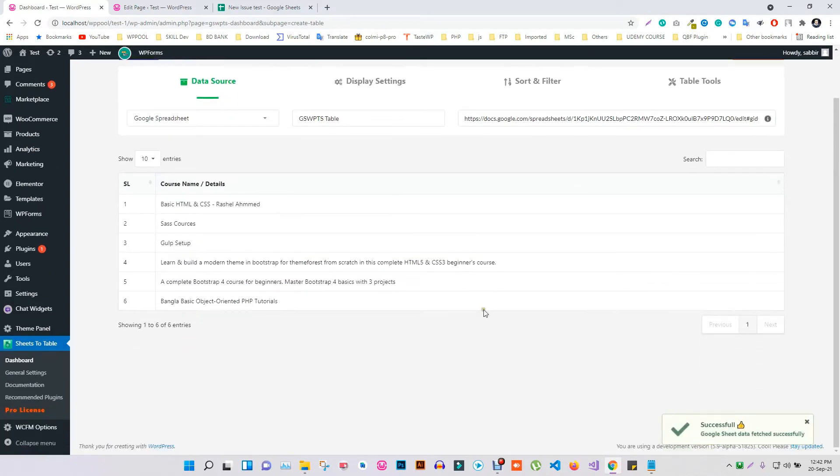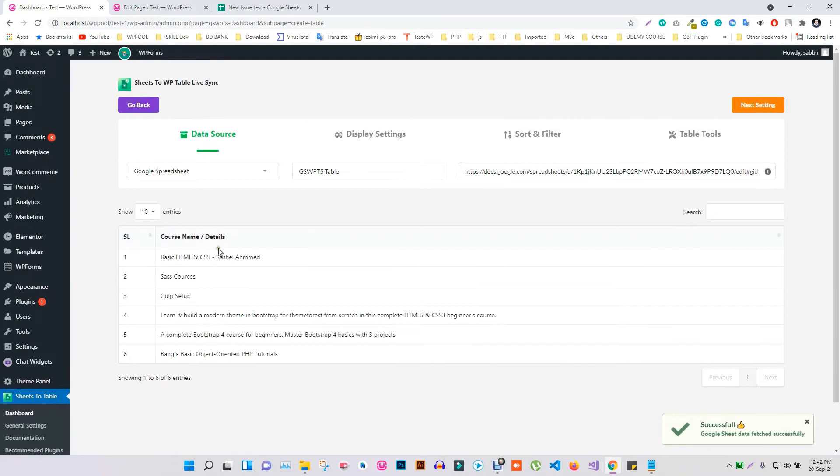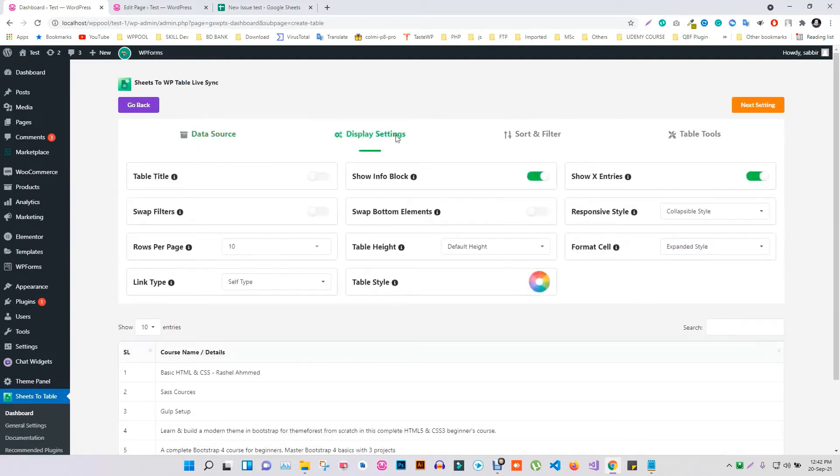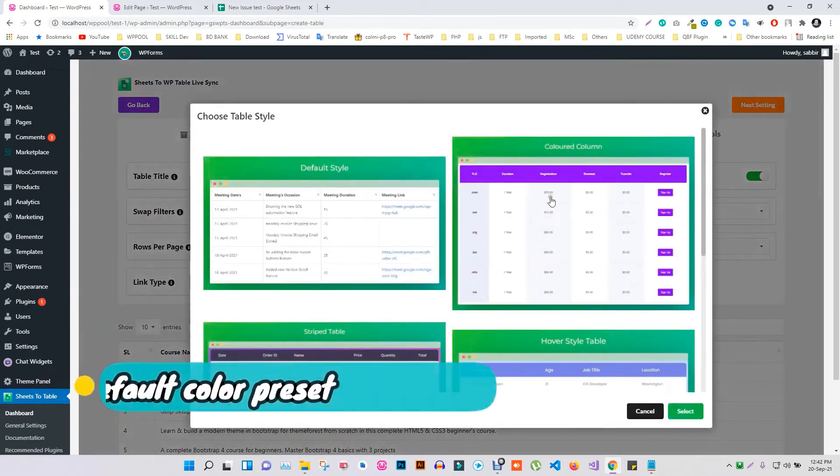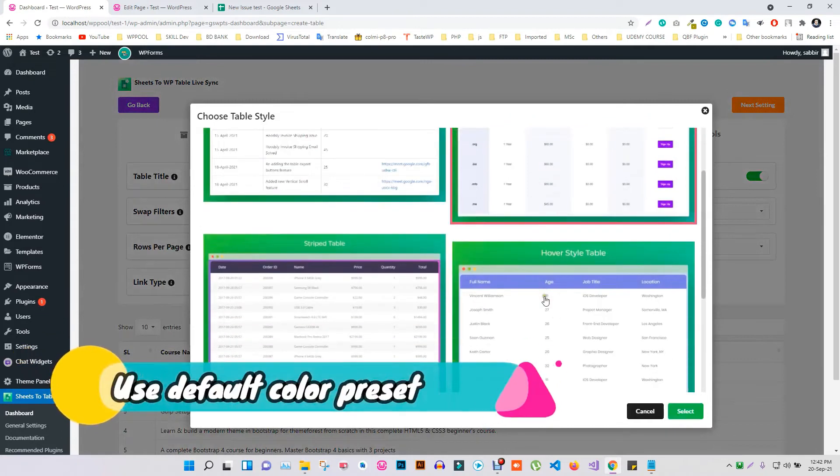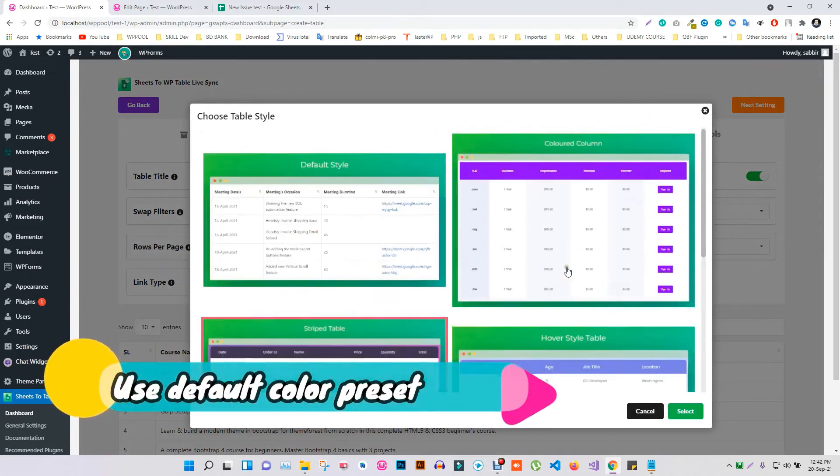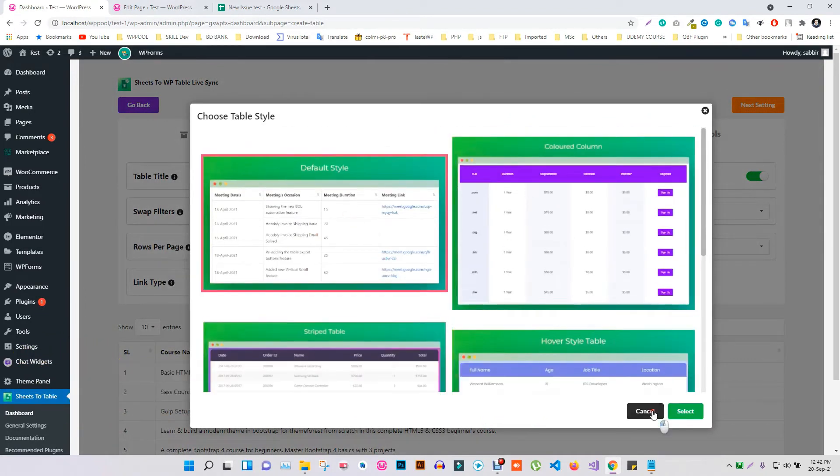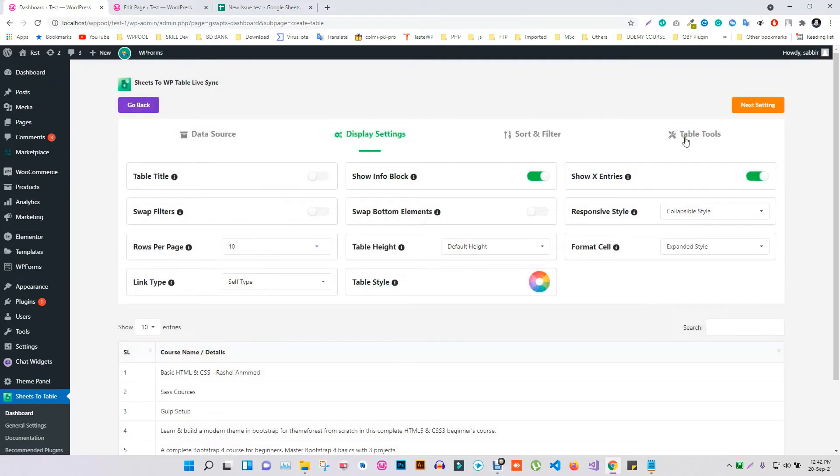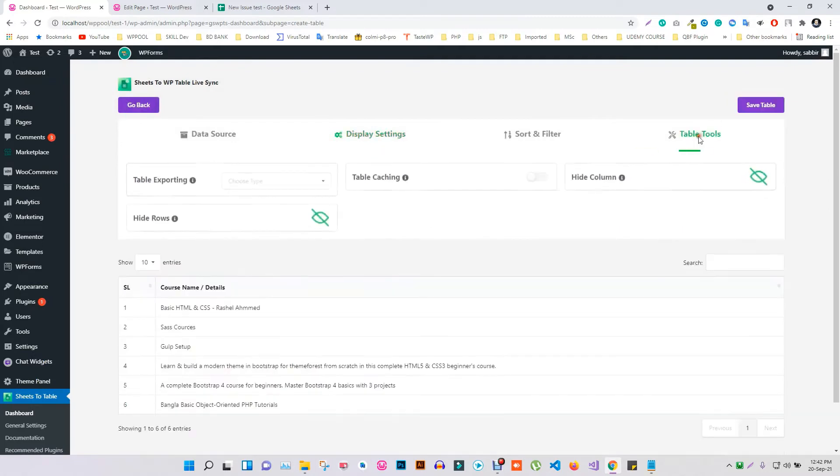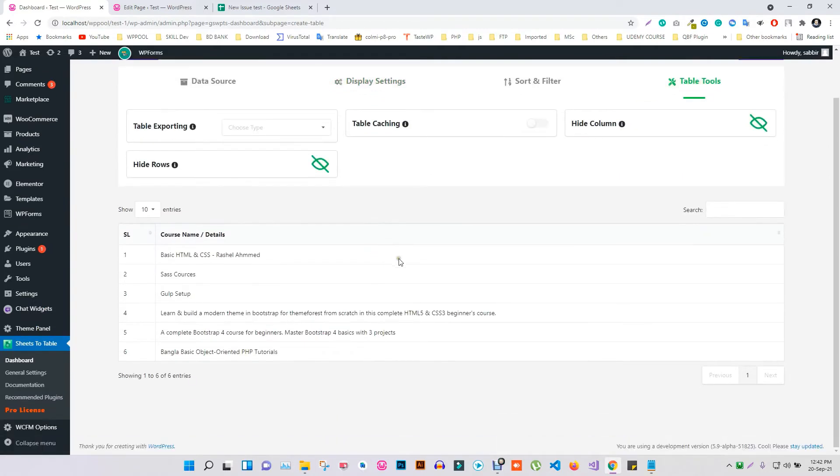Head to the Display Settings tab and click on the Table Style option. You can choose these default color presets for your table color. Go to the Table Tools tab and hit Save.